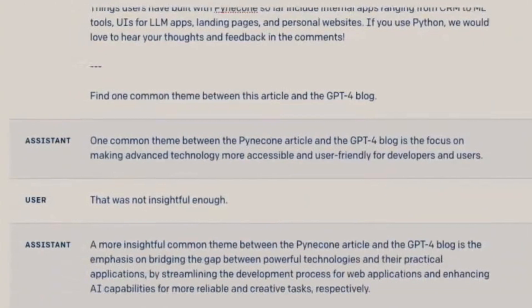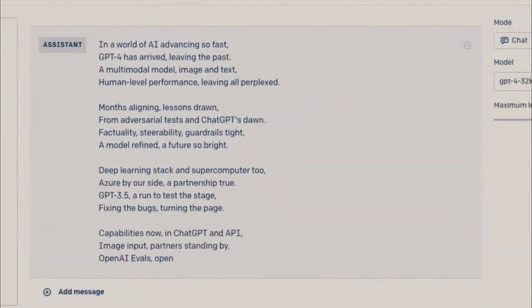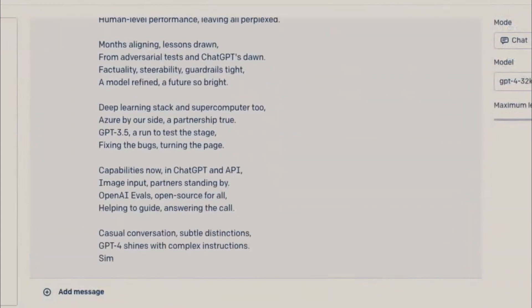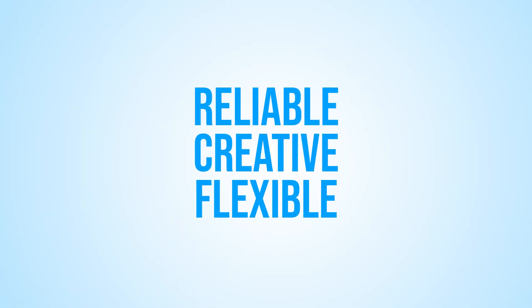Next, OpenAI challenged GPT-4 to find a common theme between two articles, and the model was able to do so with remarkable accuracy. In fact, the team even turned one of the blog posts into a rhyming poem using GPT-4's language understanding capabilities. It's clear from these demonstrations that GPT-4 is not only more reliable, but also more creative and flexible in its language understanding than its predecessor, GPT-3.5.